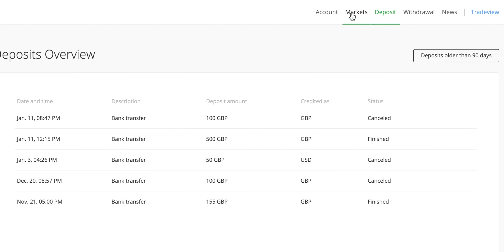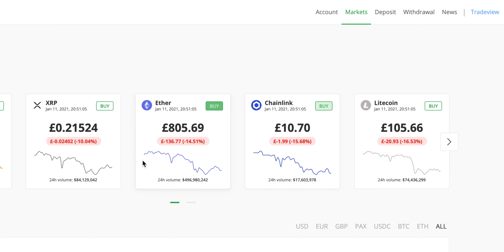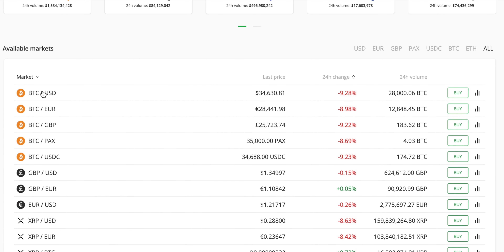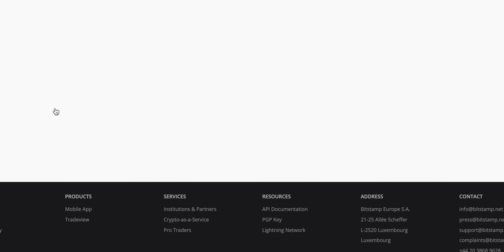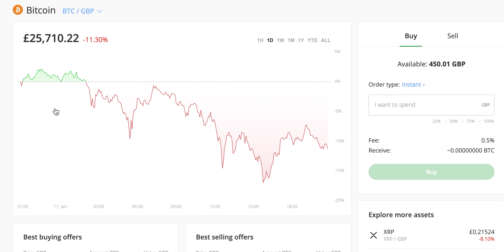Once you have all your funds — whether GBP or euros — if you hit the markets tab you can see all the different currency pairings: Bitcoin to USD, Bitcoin to Euro, and Bitcoin to GBP. In the past it was a really convoluted process because we never had a BTC to GBP pairing. I would use Revolut, which is SEPA-enabled for free deposits, to convert pounds to euros, send money to Bitstamp, convert to Bitcoin, and then move to cold storage. Now with BTC to GBP that's much easier — I don't have to deal with conversions into euros.